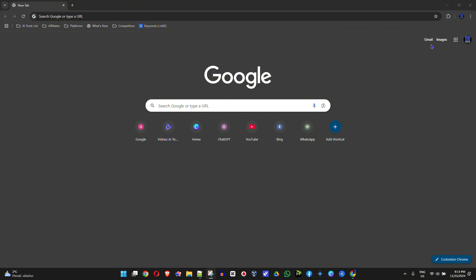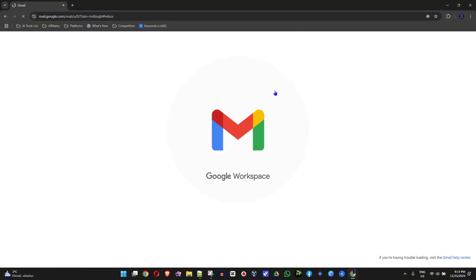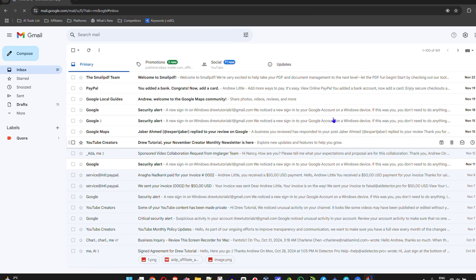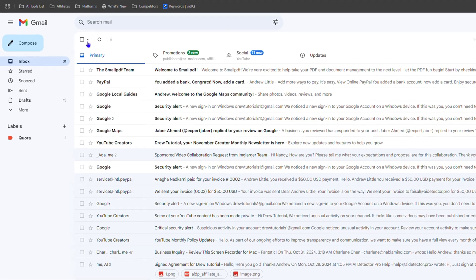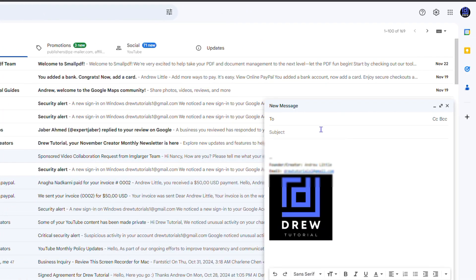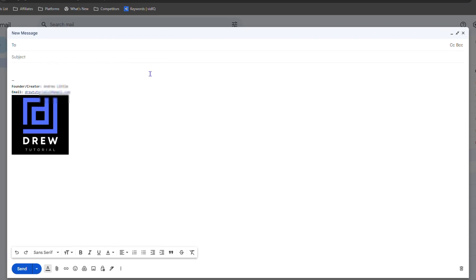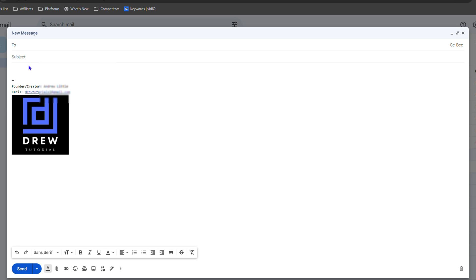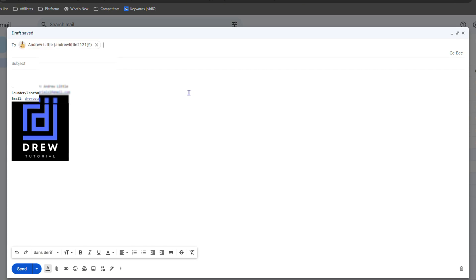Let me head over to Gmail and open up a new message. As you can see, I'm in Gmail here. I'm going to click on Compose, and let me go ahead and make this window larger. Let's say I'm going to send the email to Andrew Little here, and I'm going to add another person in the email.